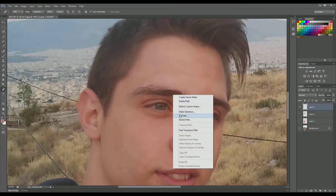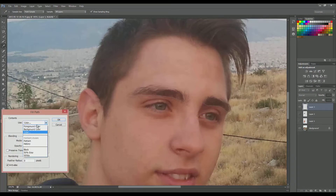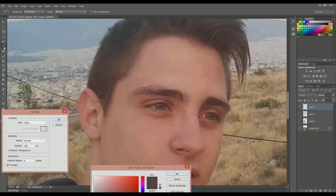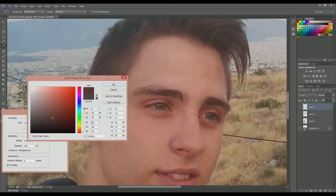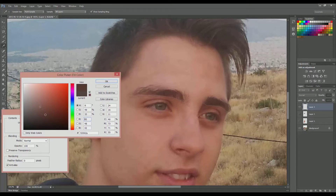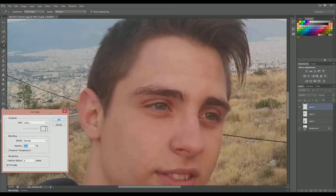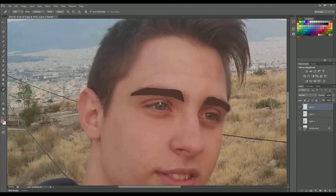Right-click, Fill Path, and using the eyedropper tool we select the color of the eyebrows. If you like a different color — for example a more light color — feel free to experiment with your taste. I will play it safe here and go with a bit of brown for the eyebrows.